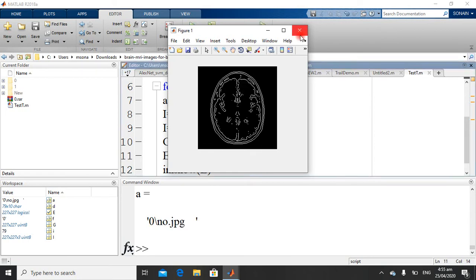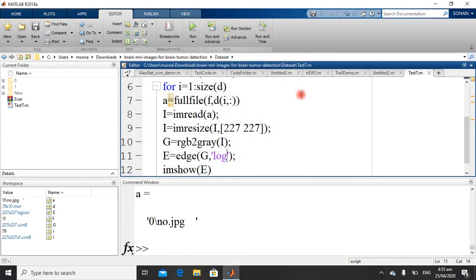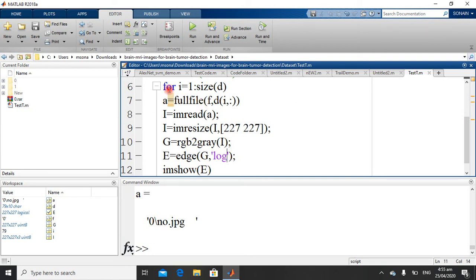So while applying any edge detection method, you must convert RGB image into grayscale first, then give it as an input to the function which is Edge. It will extract feature edges according to the method you specify here.